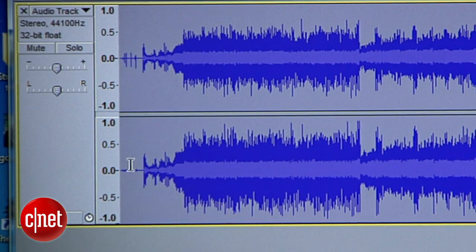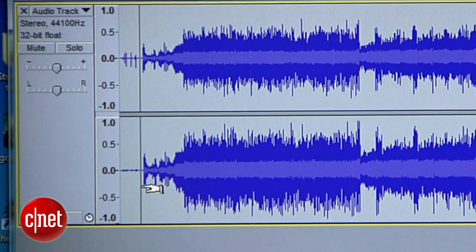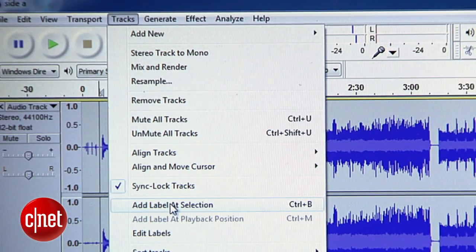Next comes the real pro move that will cut the project time in half. Instead of individually copying and pasting each song into its own file, we're going to drop markers at the beginning of each song and then export them all in one batch. I'll find the beginning of the first song and click on the waveform to place the cursor there.